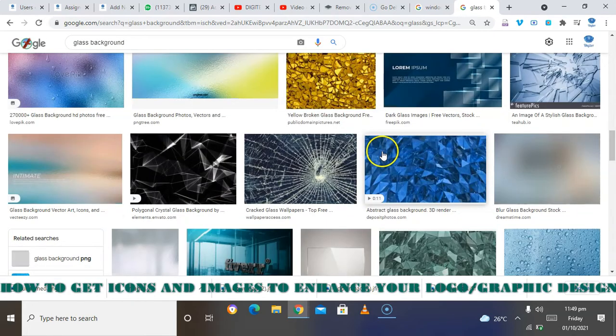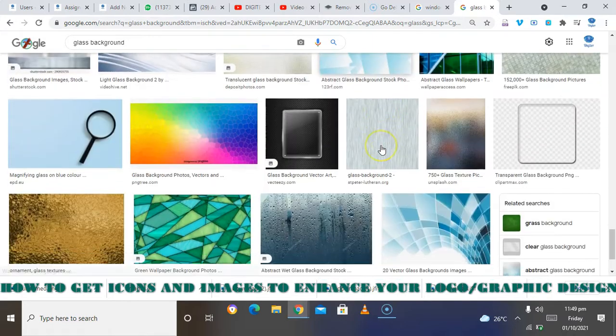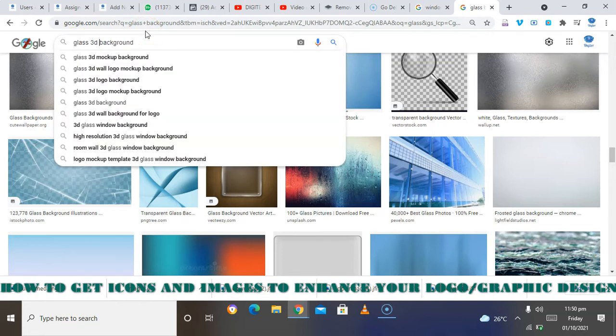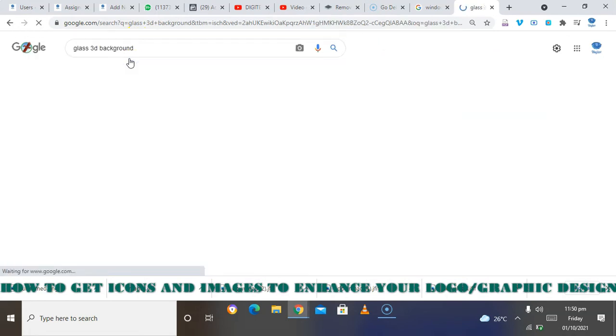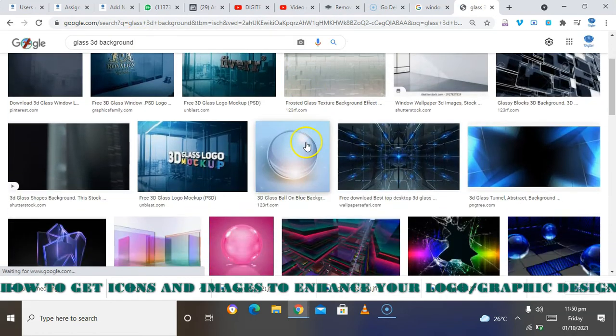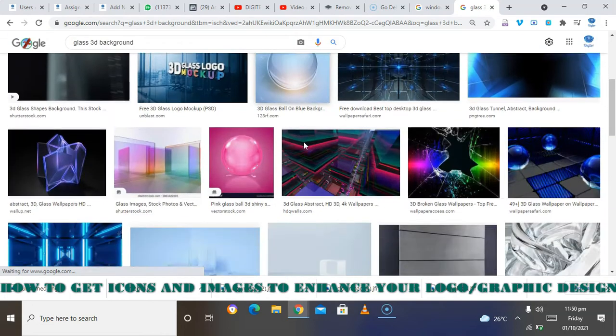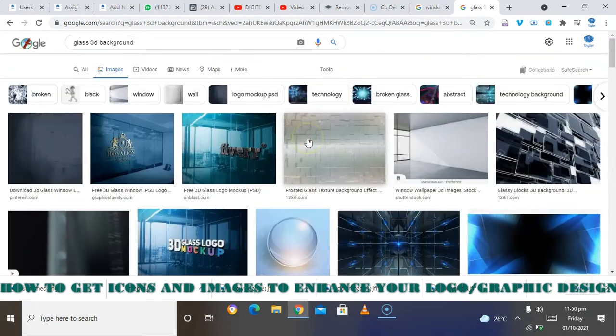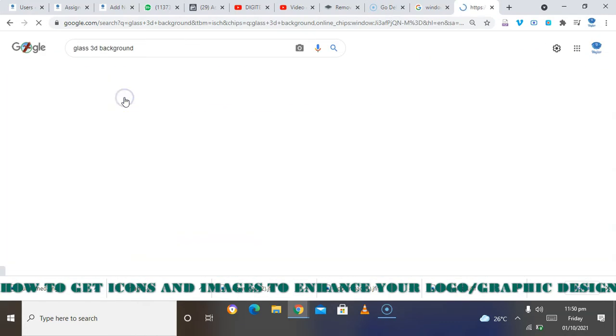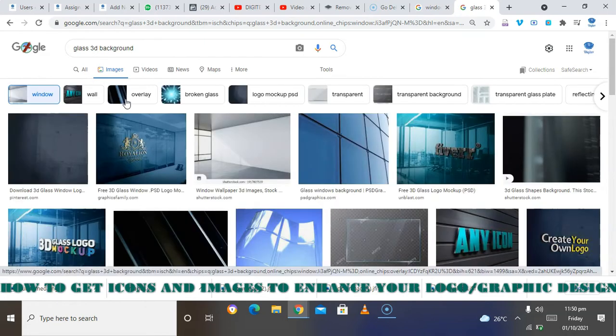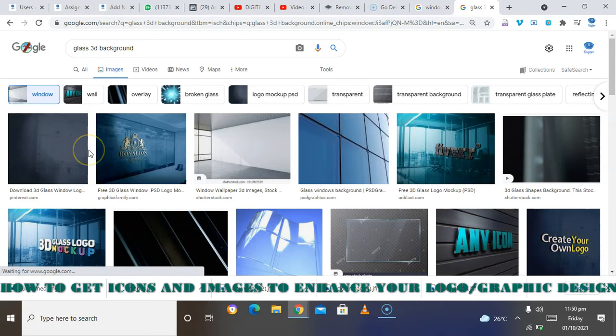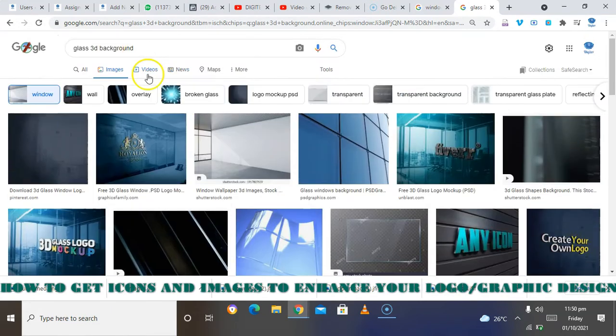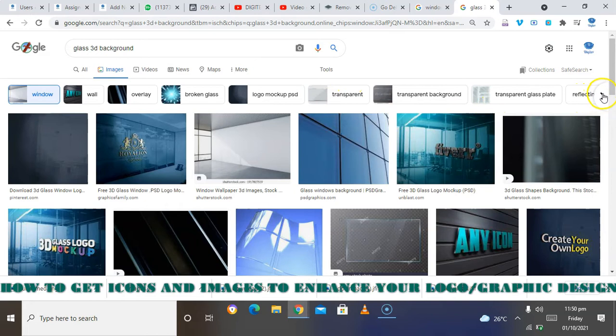To download your background, you look for any suitable background. Let's say class 3D, so these are some of the options it's bringing out. You can see some options here. Let me download this. You may download this if you like it. There are some options available at the top corner here.